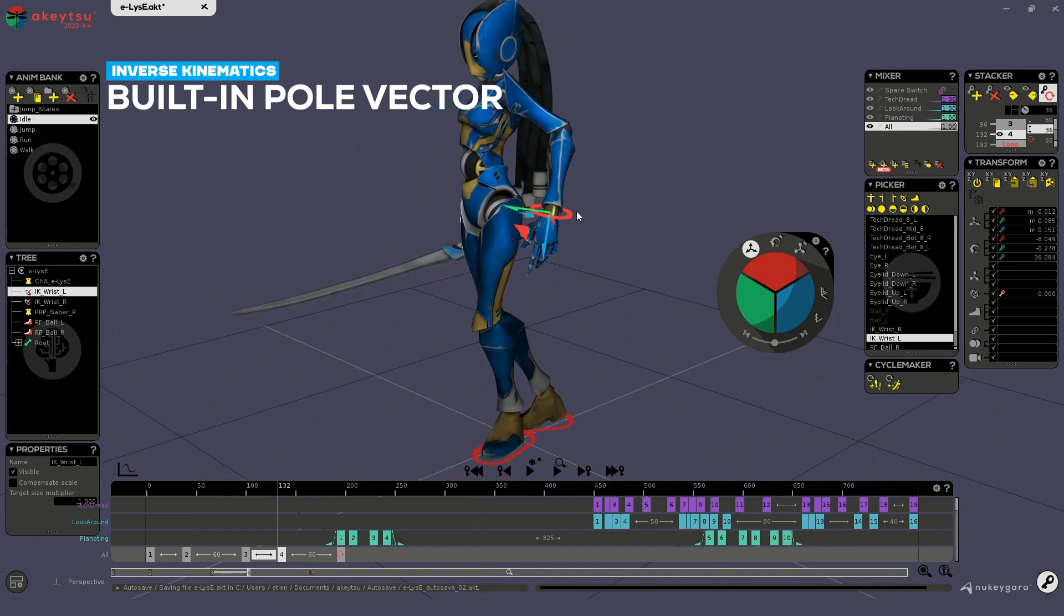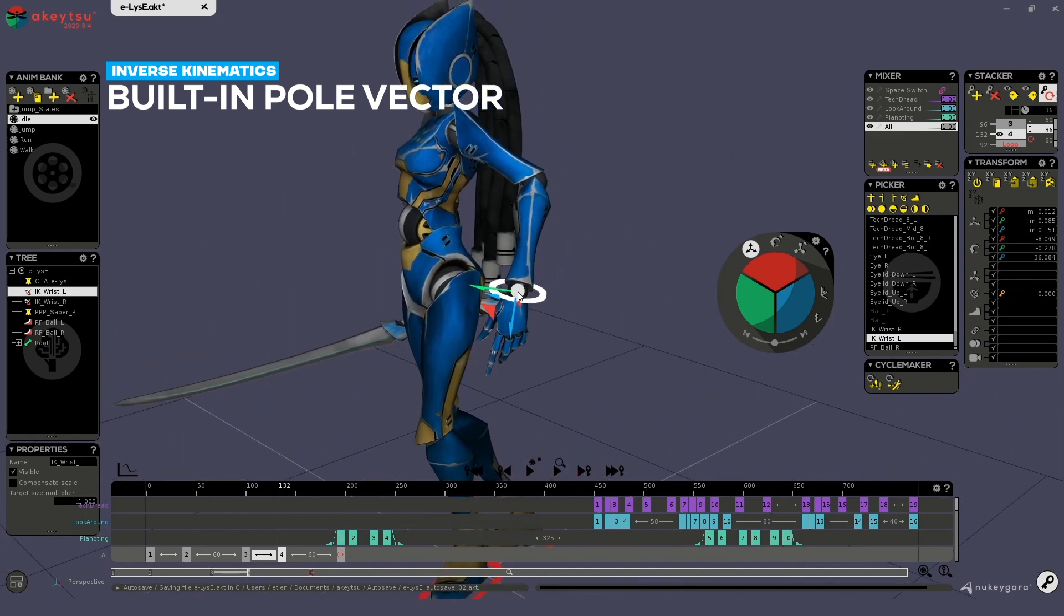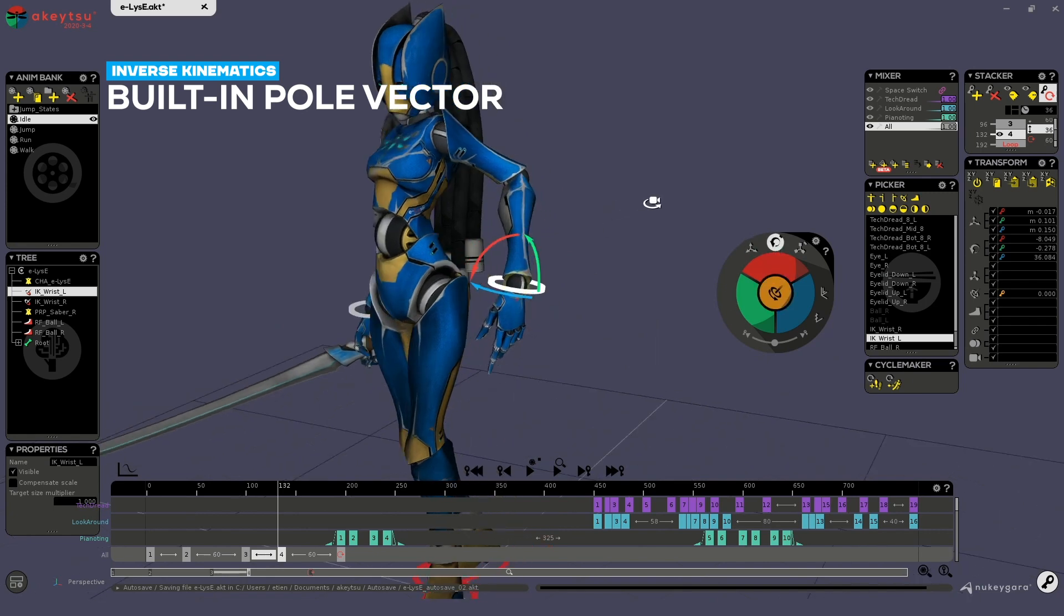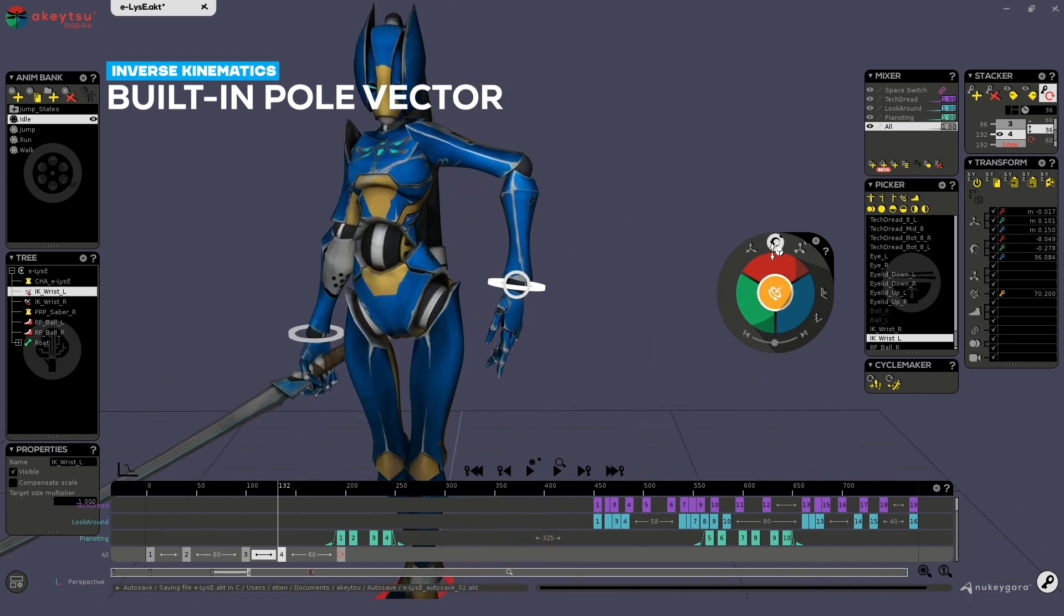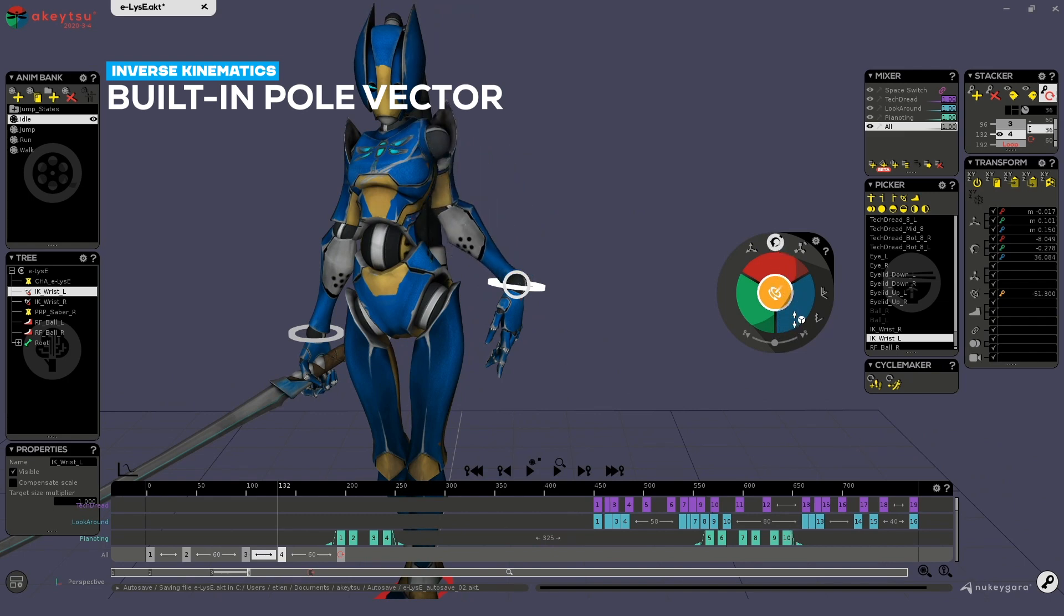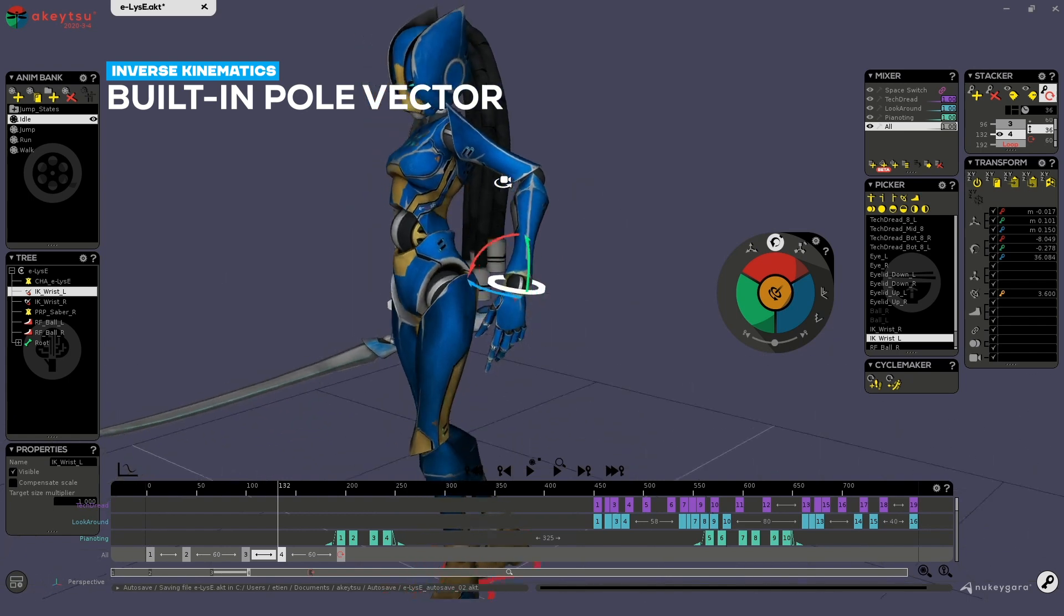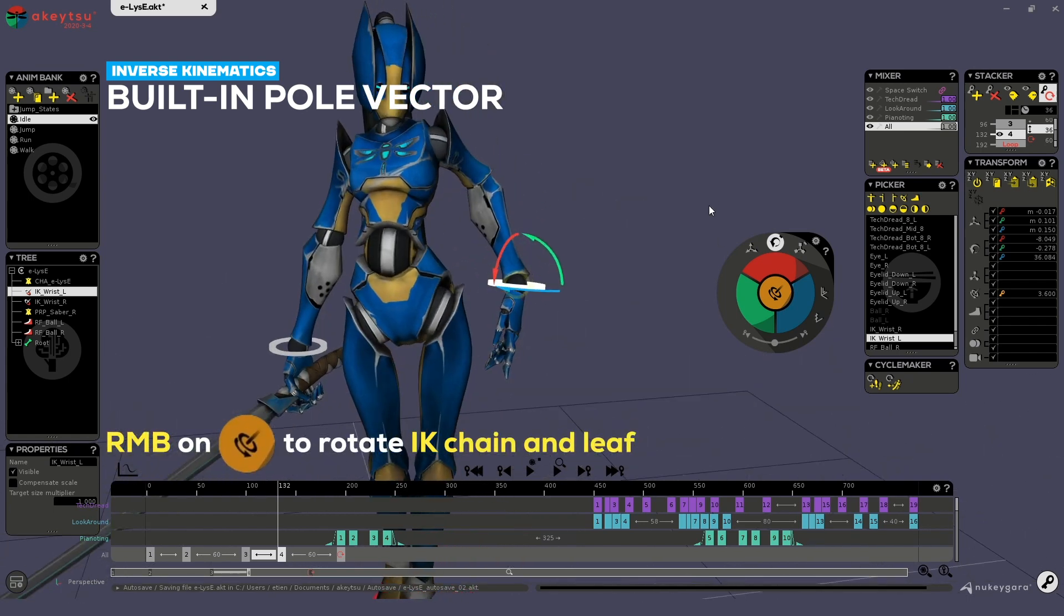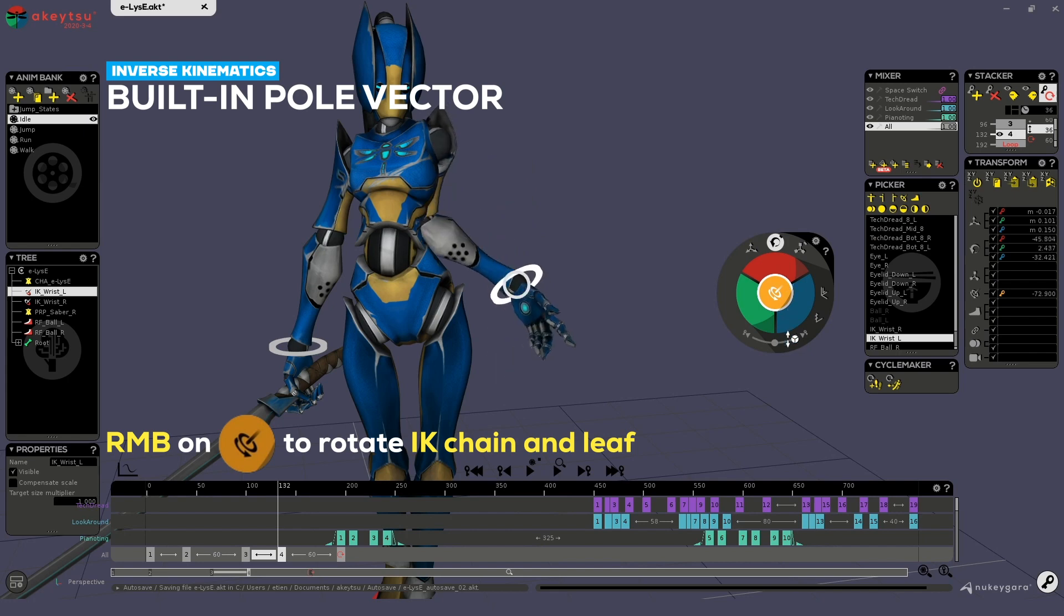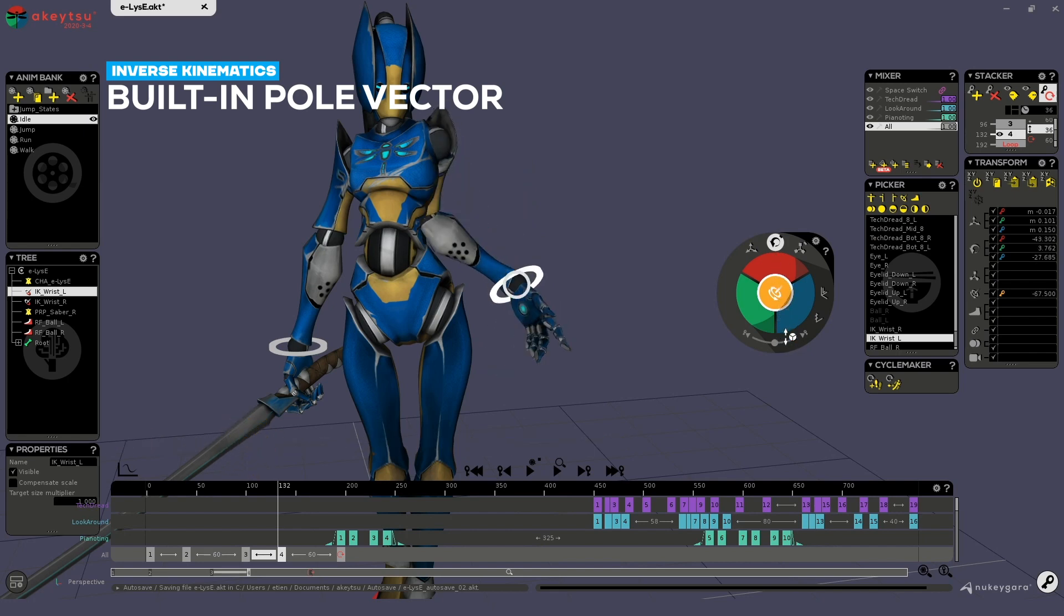Then another cool thing is that the IK target offers you to use a pole vector. So by using the left click, you will rotate only the main angle, but if you right click on it, you will move both the limb plus the leaf.